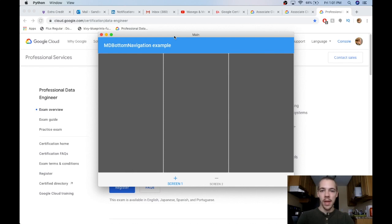Hi there. Today we're going to cover the MD Bottom Navigation widget from the KivyMD package. I've got an example right here on the screen so we can see what it looks like.